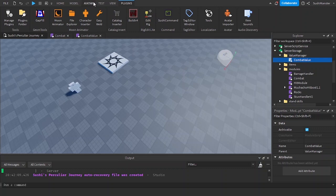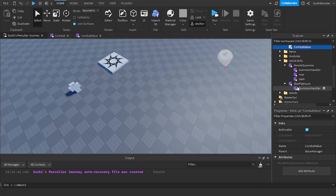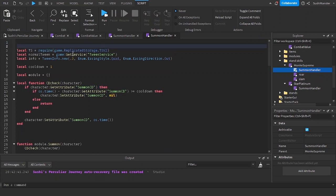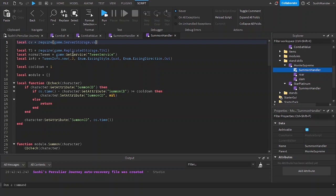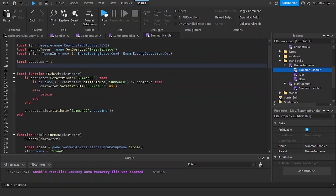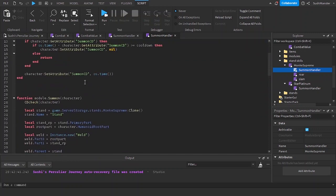And then we're going to go in the summon handler. We're going to be requiring it again. Local cv, game server storage, value manager combat value. I'm going to move this right here to make this a little cleaner.